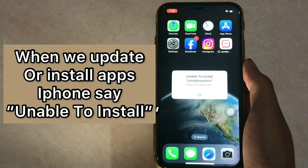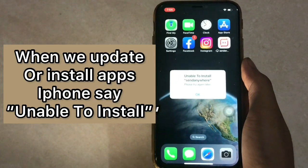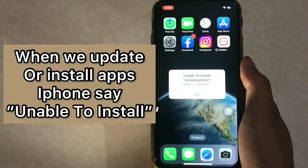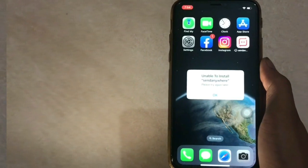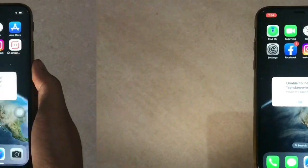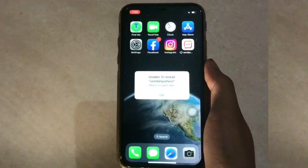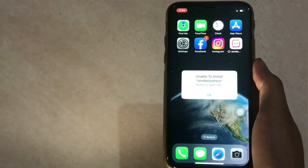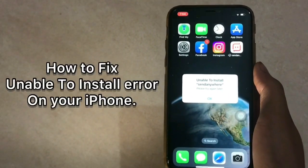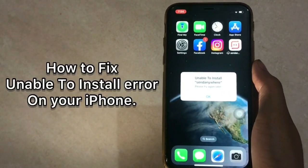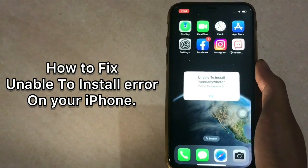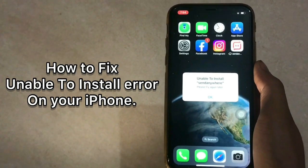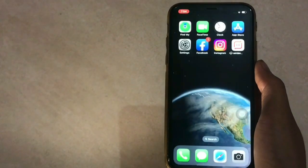When we update or install apps, iPhone says 'Unable to Install.' How to fix the Unable to Install error on your iPhone. Let's start the video.